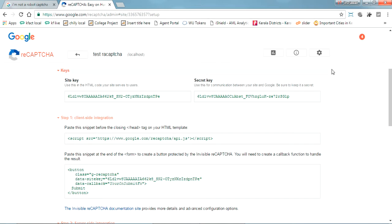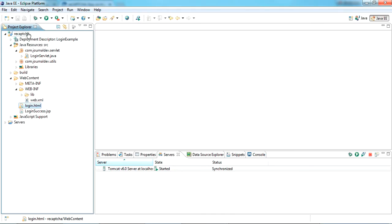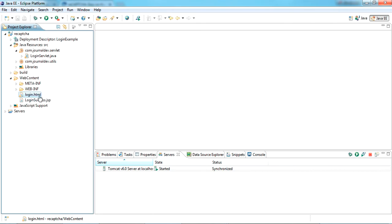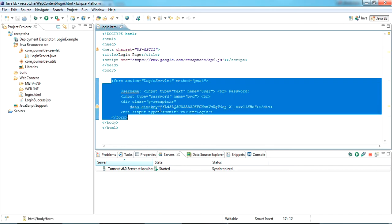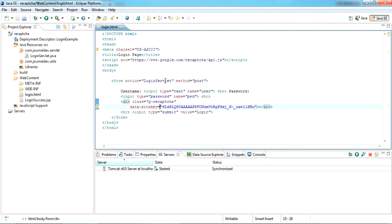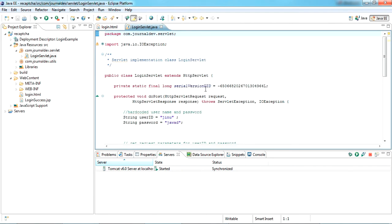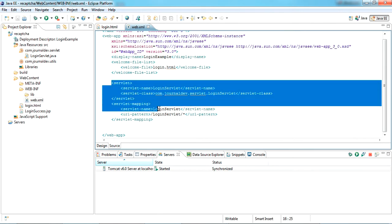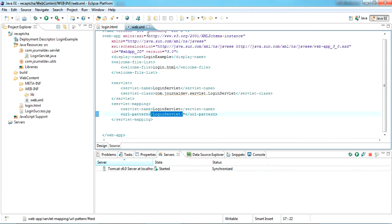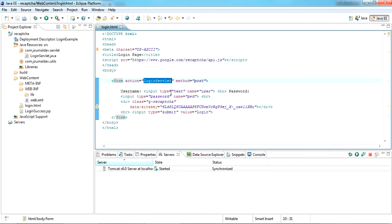I've already written the code. I've created a dynamic web project called 'recaptcha'. There are two pages: login.html and login-success.html. In login.html I've created a form to submit a username and password. This form submits to a servlet. In web.xml I've mapped that servlet to the link 'login-server'.